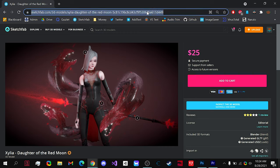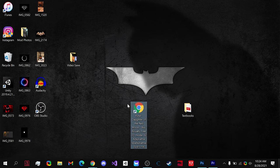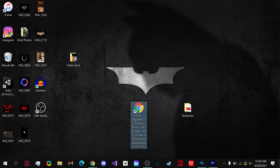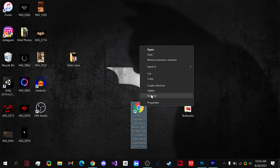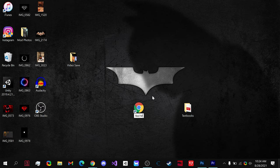First off, select your URL, then you can drag it wherever you like, in my case the desktop. You can also right click on it, rename it, and name it to whatever you like.